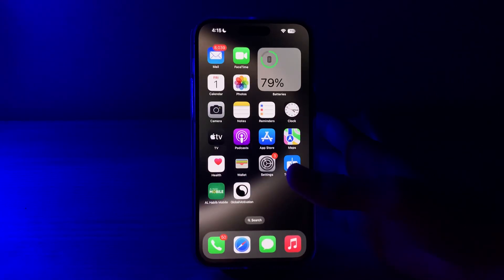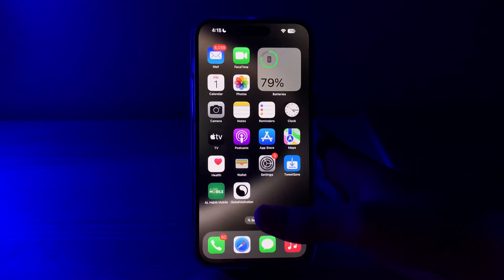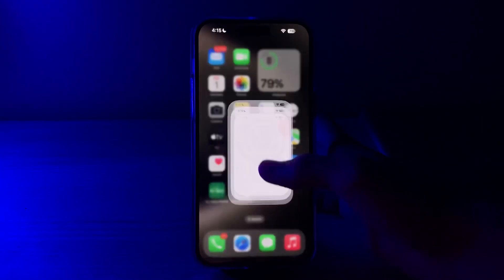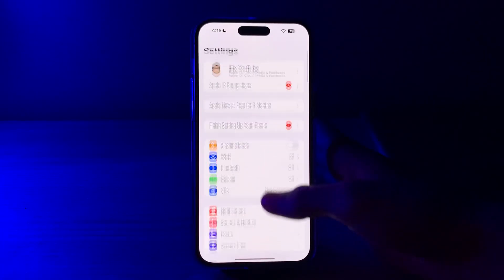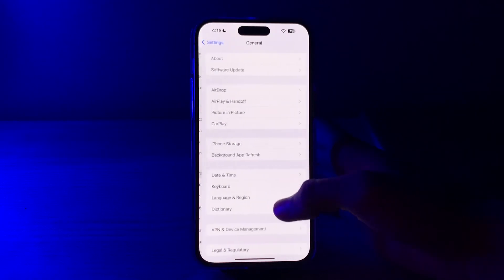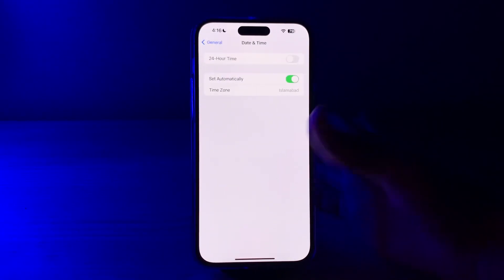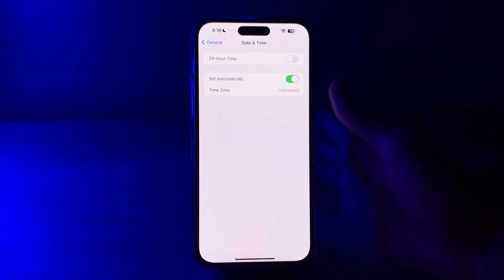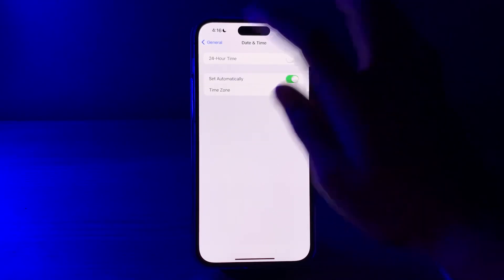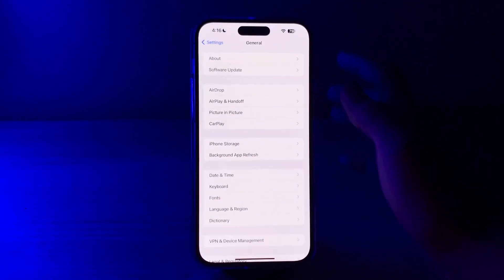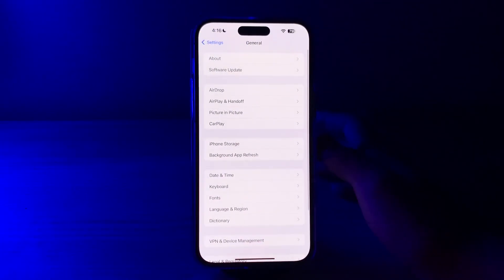If the issue persists, check your date and time settings. Make sure your iPhone 15 date and time settings are accurate. Go to Settings, tap General, tap Date & Time, and make sure it is set to Set Automatically.